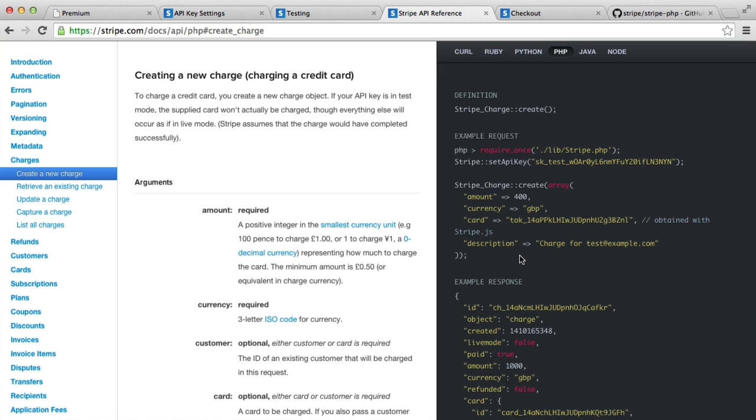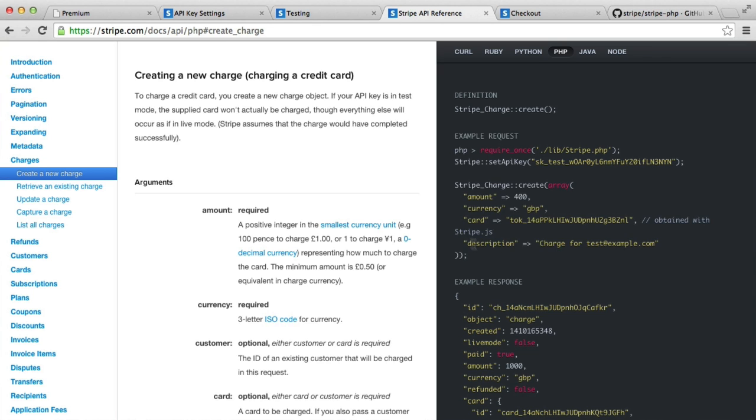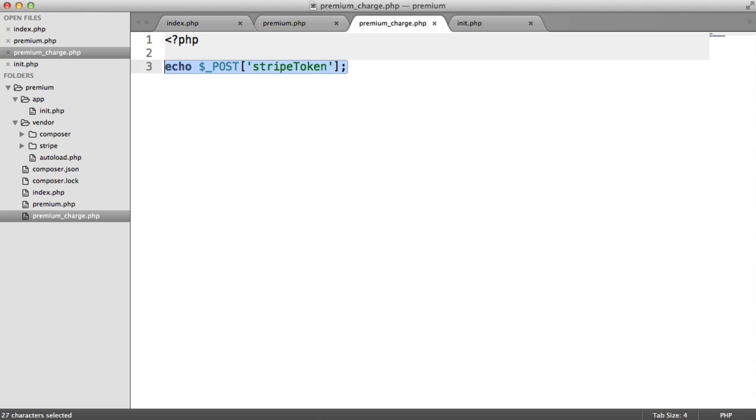So the code that we need here is this Stripe_Charge::create. But we're going to do a couple of other things as well, just to make sure that we can catch errors along the way.